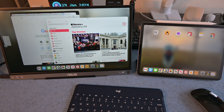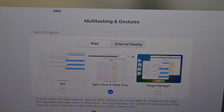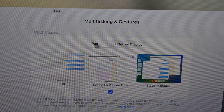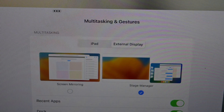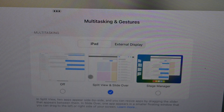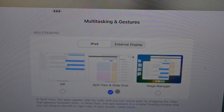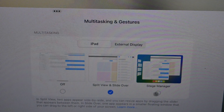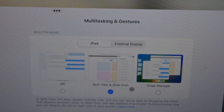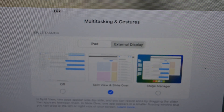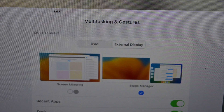Let's look at settings and how this all gets set up. Once you're in Stage Manager, you have different options for the iPad screen and for the external display. On the iPad screen, you can turn Stage Manager and multitasking off, use split view or slide over, or use Stage Manager. On my iPad I'm just using split view and slide over, and then on the external display I have Stage Manager turned on. Screen mirroring was what we saw earlier.